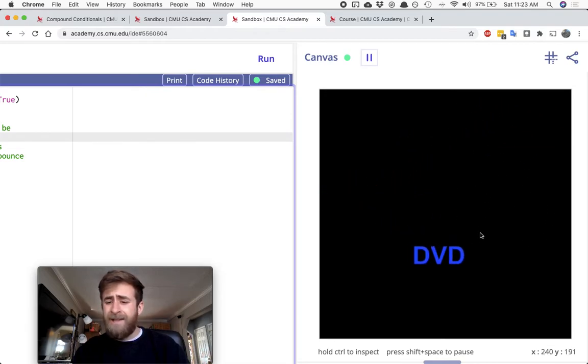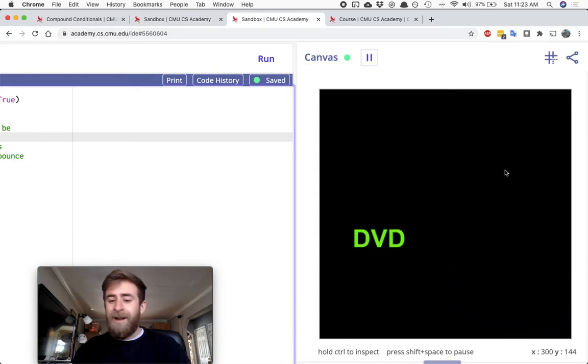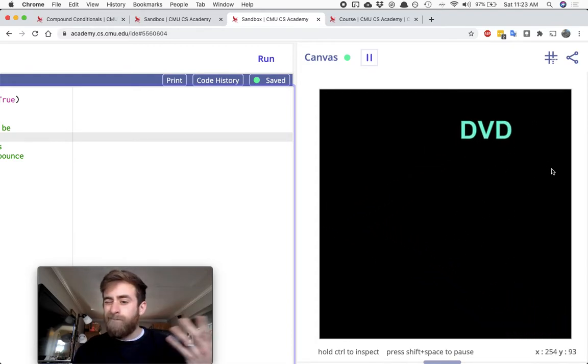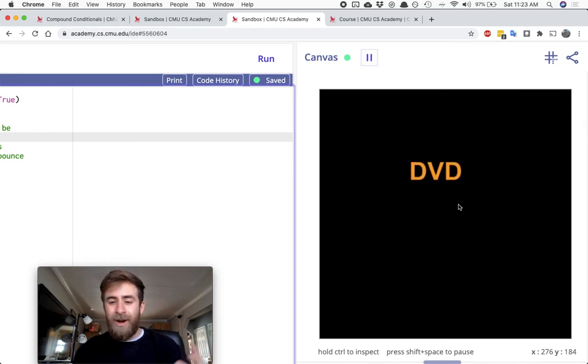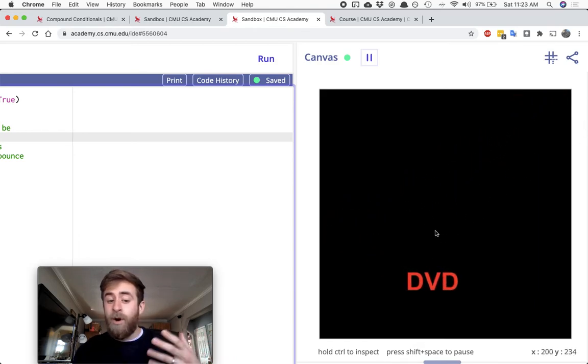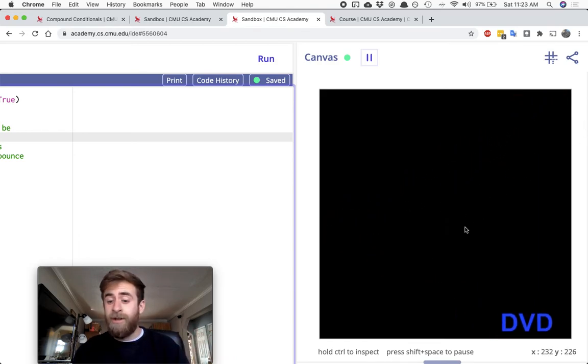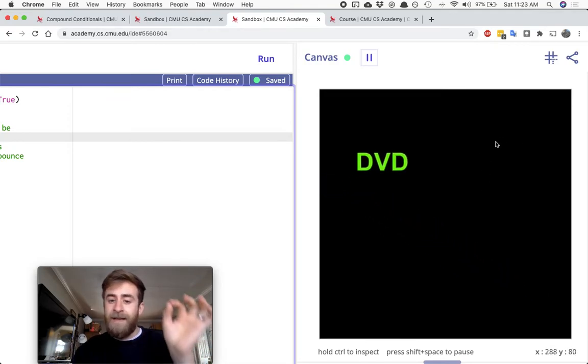So I just have it bouncing in a set pattern. I guess there's enough variations of how this works where it looks kind of random.